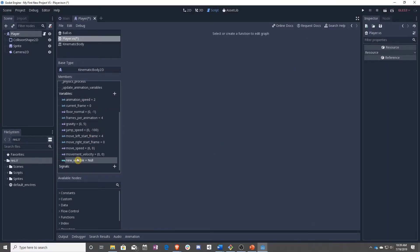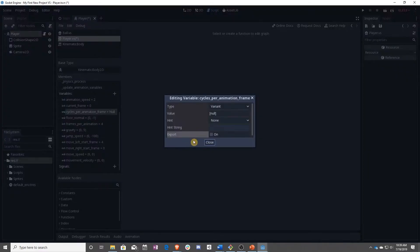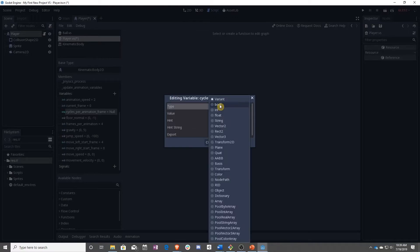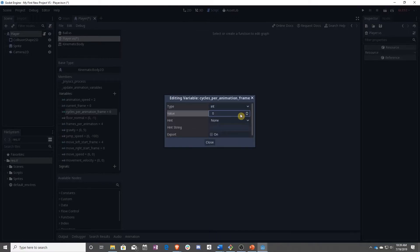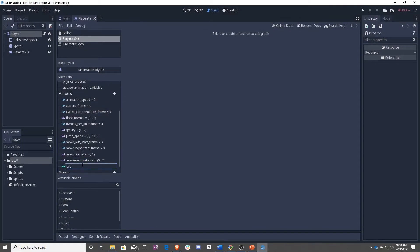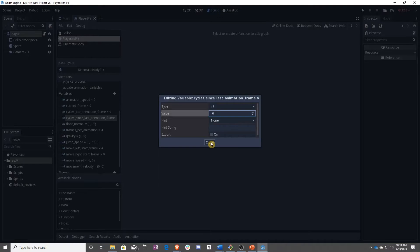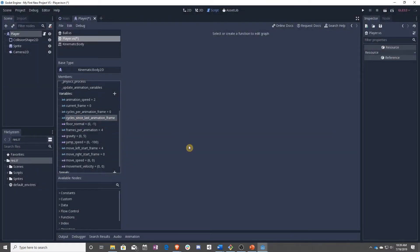Next we have two internal variables. This one is going to be cyclesPerAnimationFrame — that's the number of physics cycles that will happen, which is right now set to 60. We're going to make that an int and remember we have to initialize this to zero. We are not going to export that. The next one is cyclesSinceLastAnimationFrame — these names are wordy, but it's better for debugging later. This is going to be an integer as well.